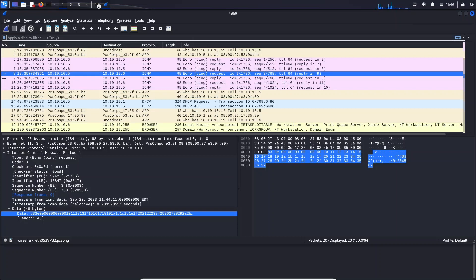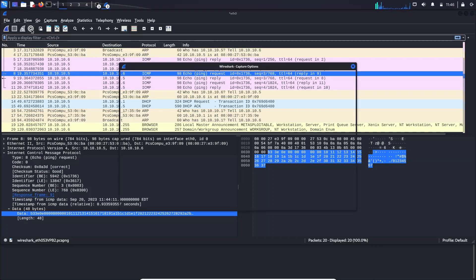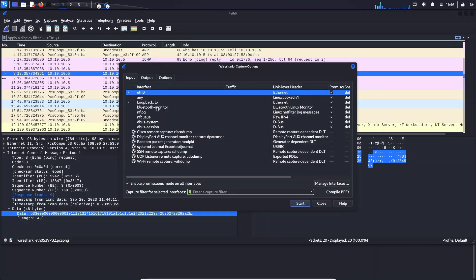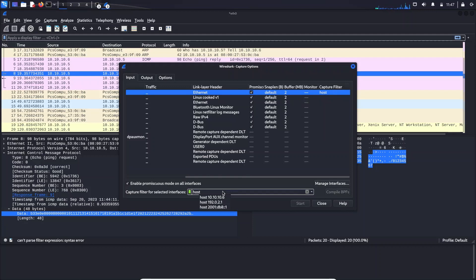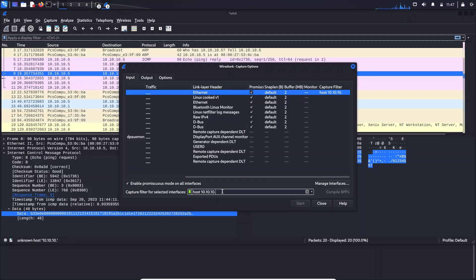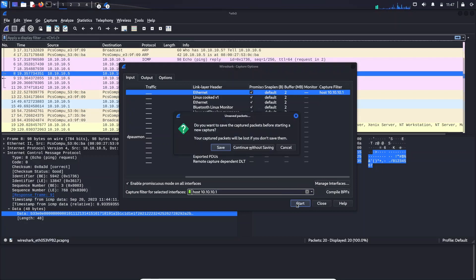So here you can see some kind of symbol, this capture options. I'll just click it. And in here I just say host should be 10.10.10.1. I'll just start it.